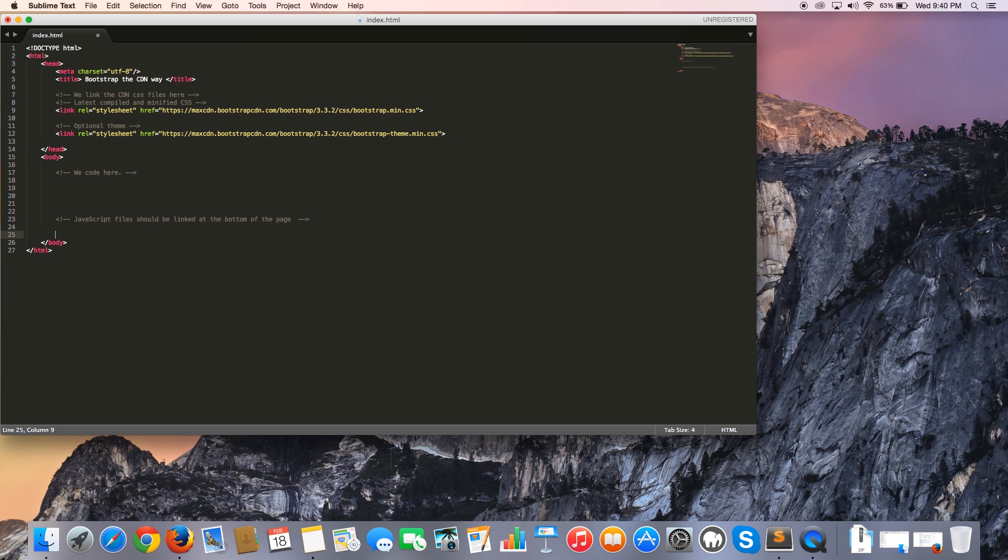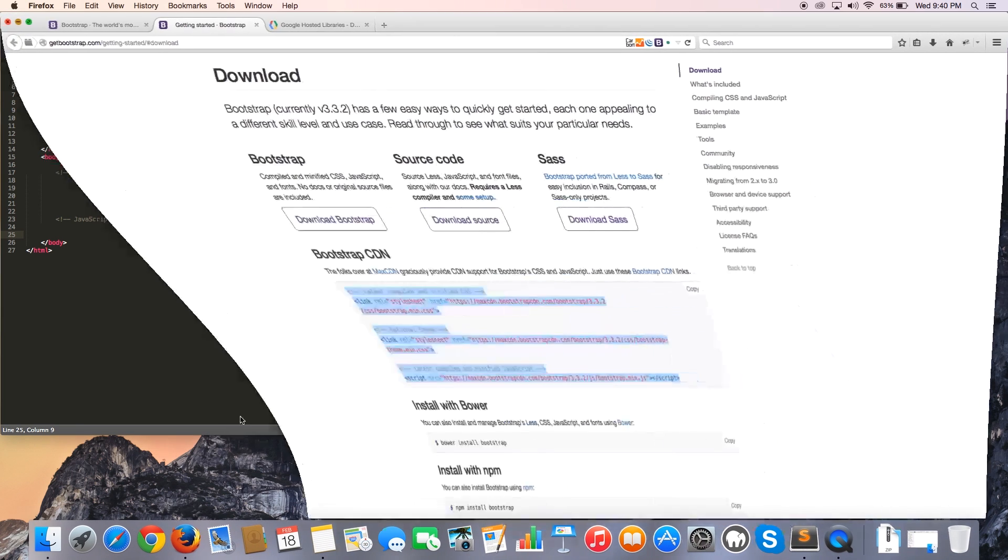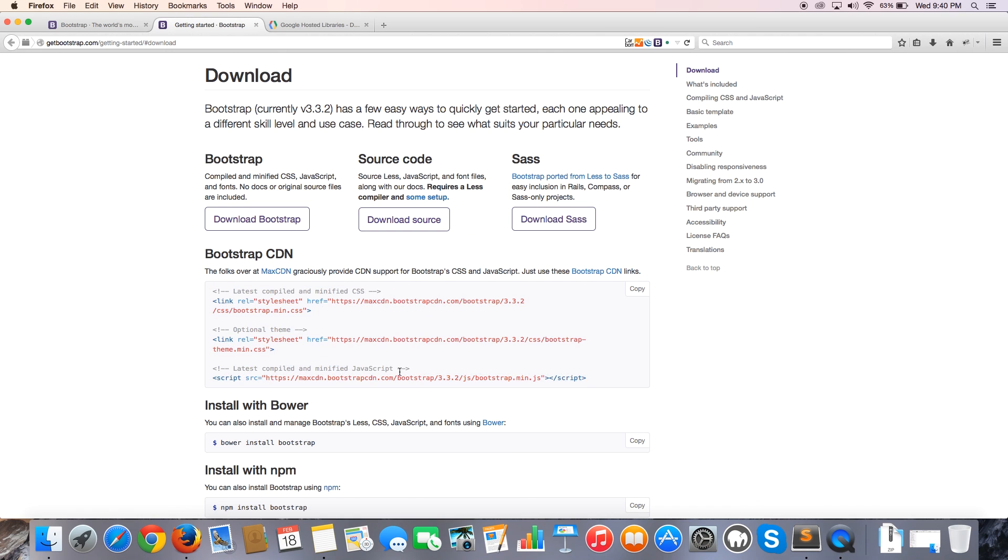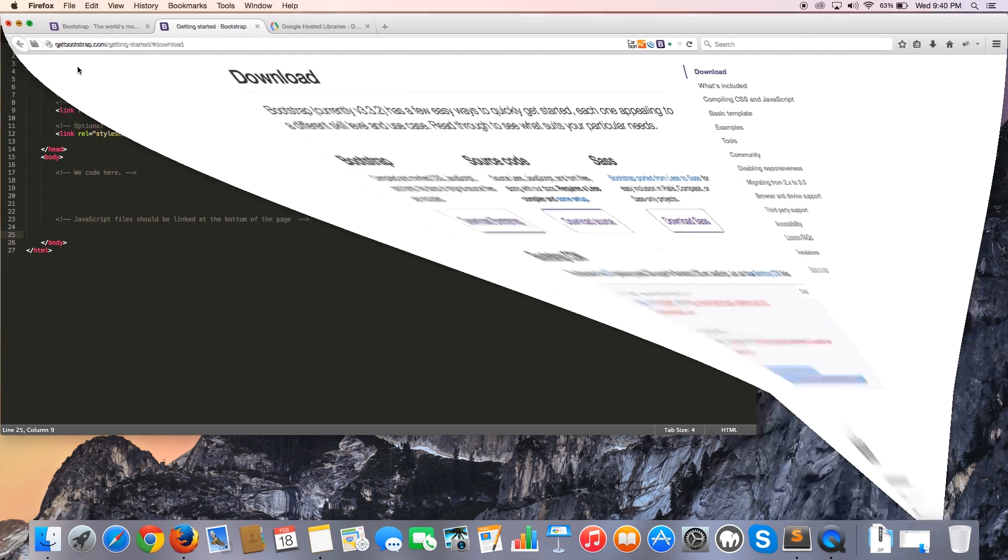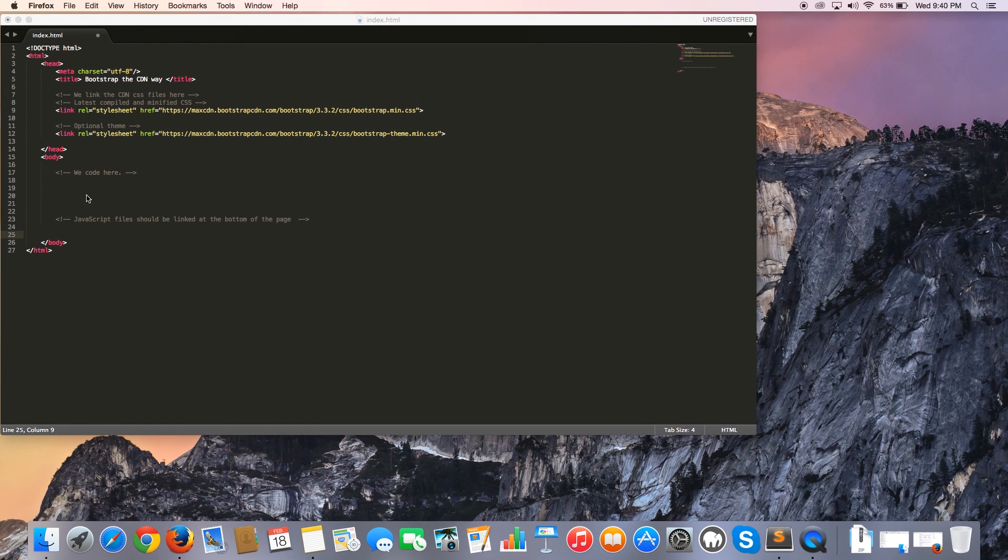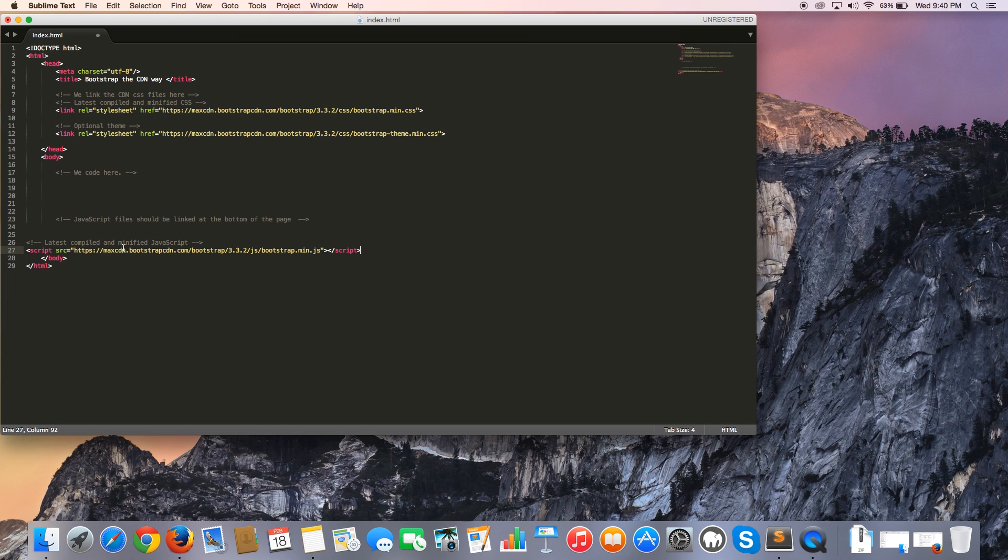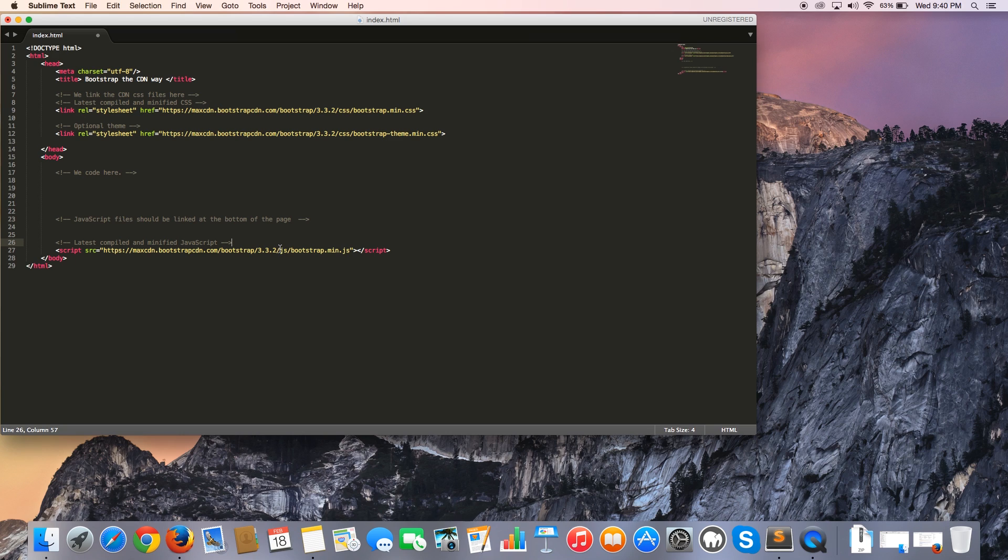For some reason, I lost the link. So let me go over to here, just control C. I think the reason why is because I hit cut twice and then I ended up cutting a blank line. Let me indent that correctly. And that is our Bootstrap JavaScript file down here at the bottom.